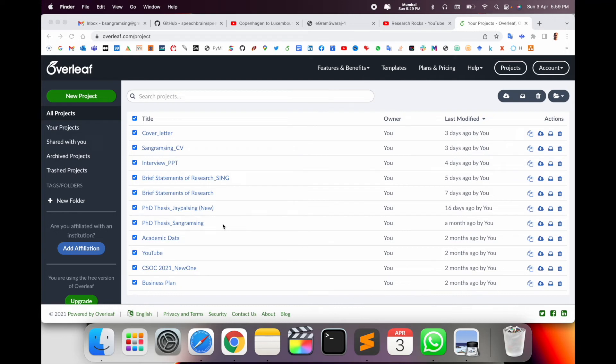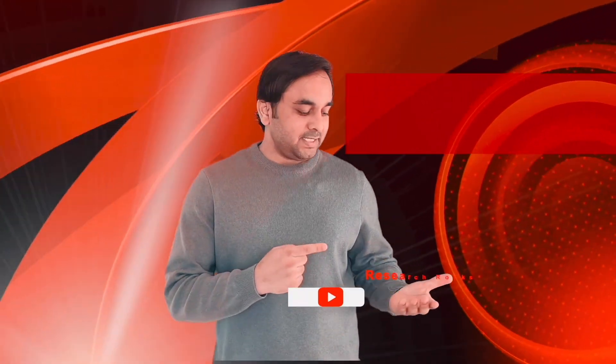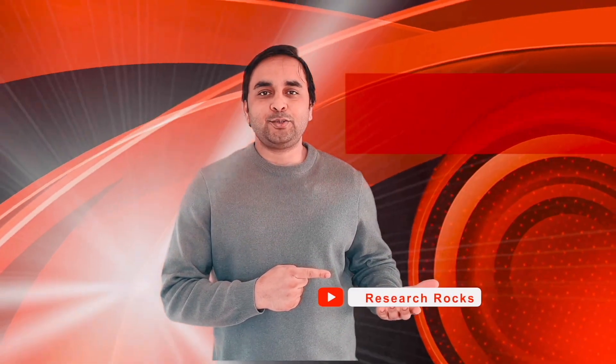It's a very simple process to download your EARLY project or live data. That data is available online, and you can download and save it as one file in your local system. Using this tip and trick you can very easily download your data. Hope you like this video — before leaving, please subscribe to our YouTube channel Research Rocks. Till then, Jai Hind.